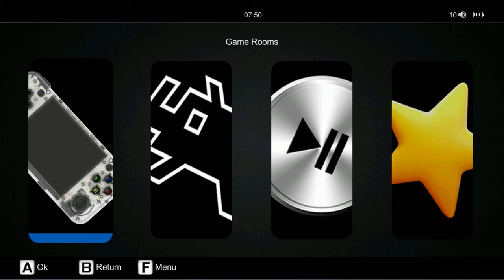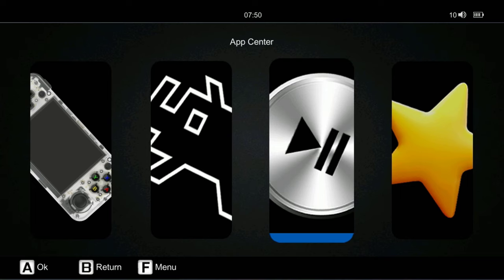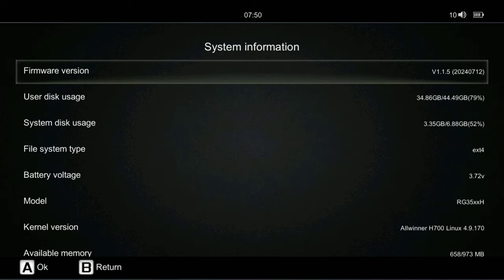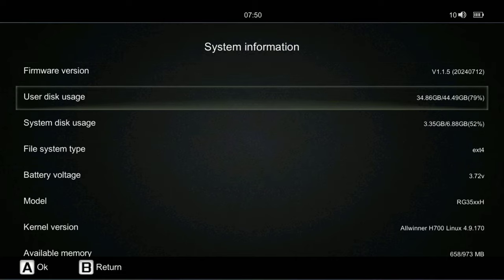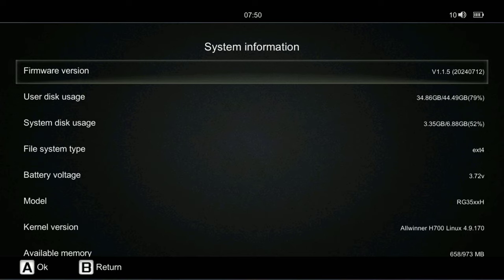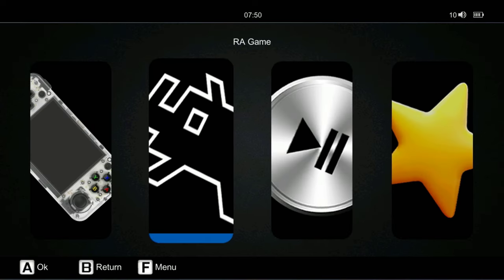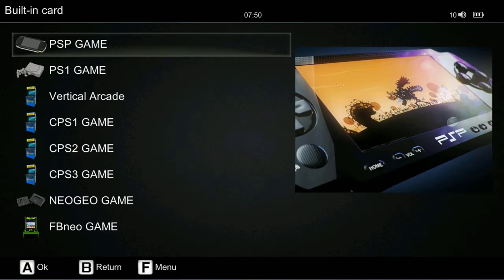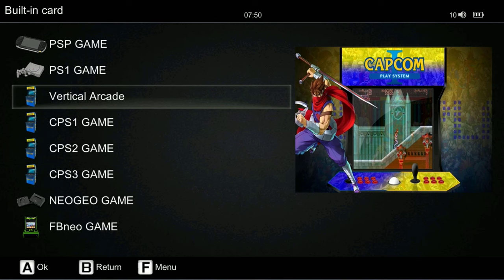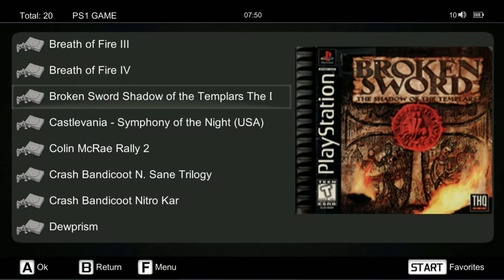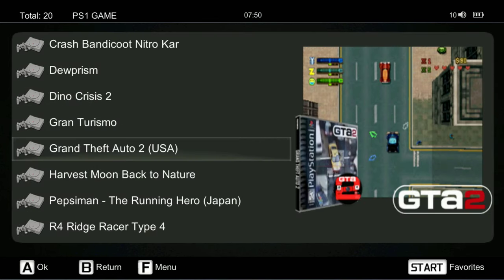All right, so let's go to our system information. 1.1.5, there's that 44.5 gigabytes I was telling you guys about. We have the 1.1.5. Let's go into our ROMs and see if we are good. So let's go into PS1 and we have our games here. Let's go ahead into GTA 2 and see if this does boot up. Perfect, that is what I was waiting for. A little black screen, but there you go guys.